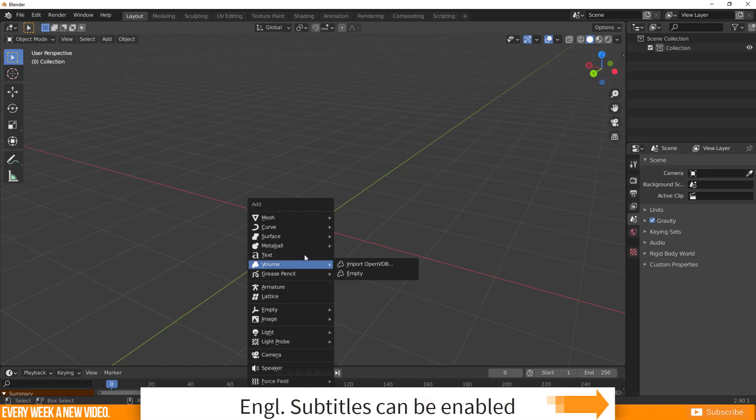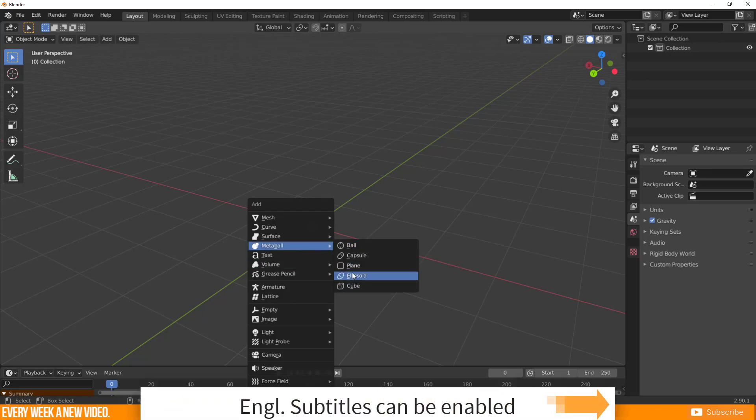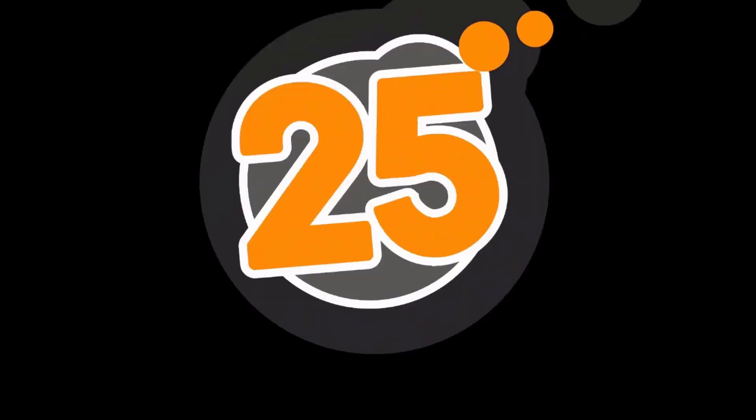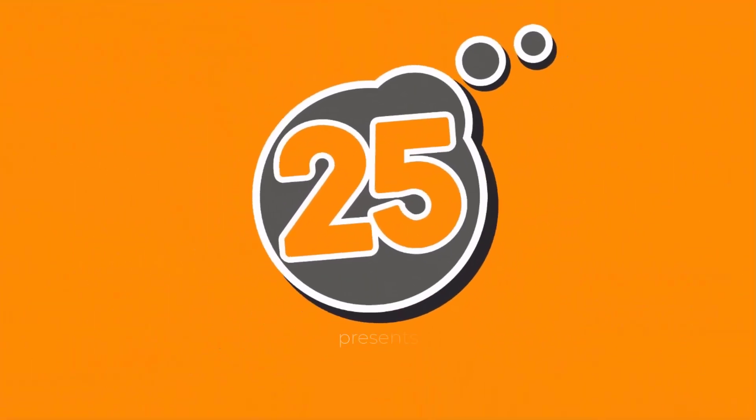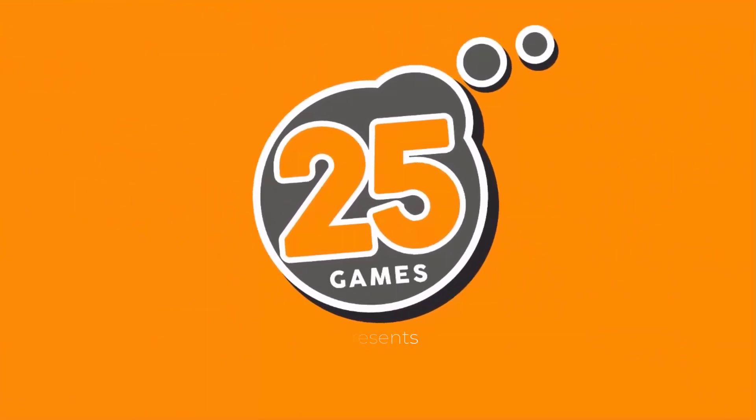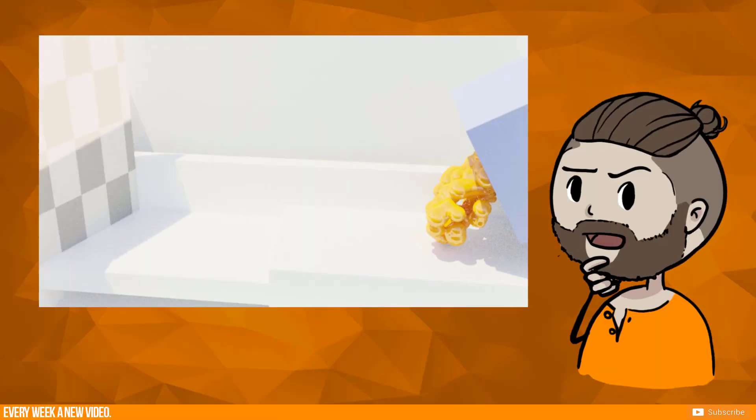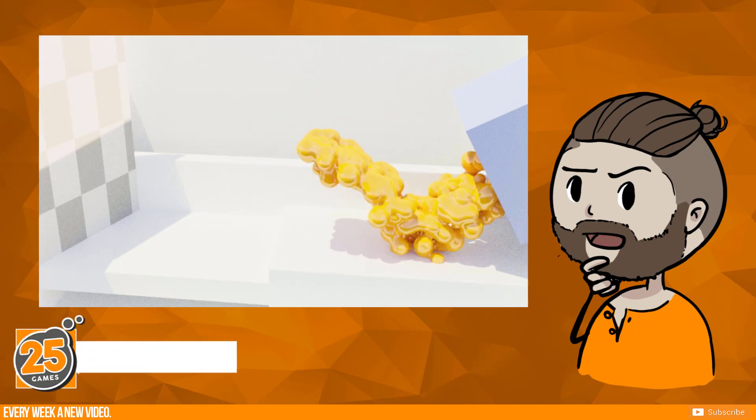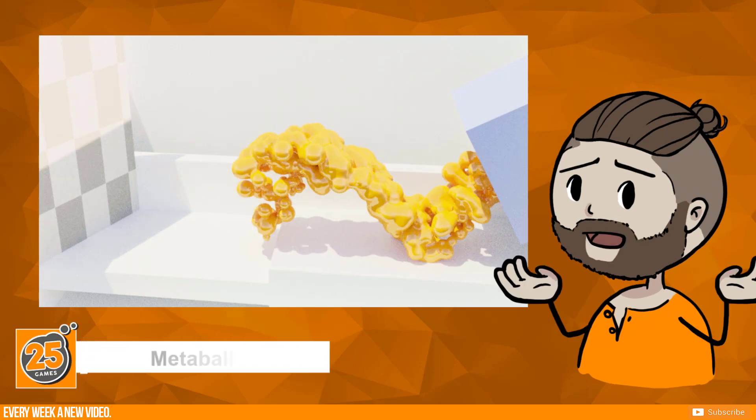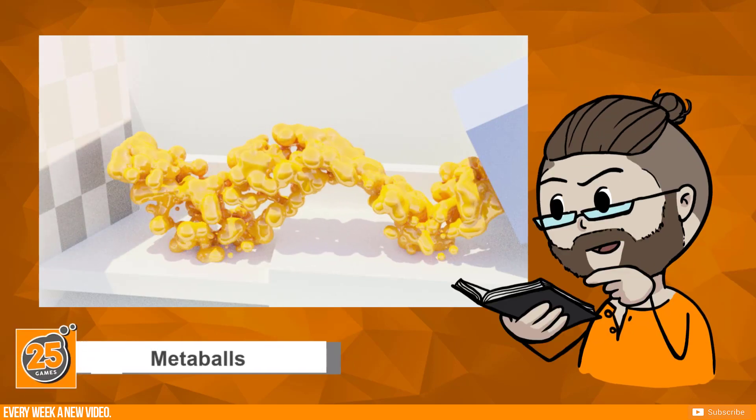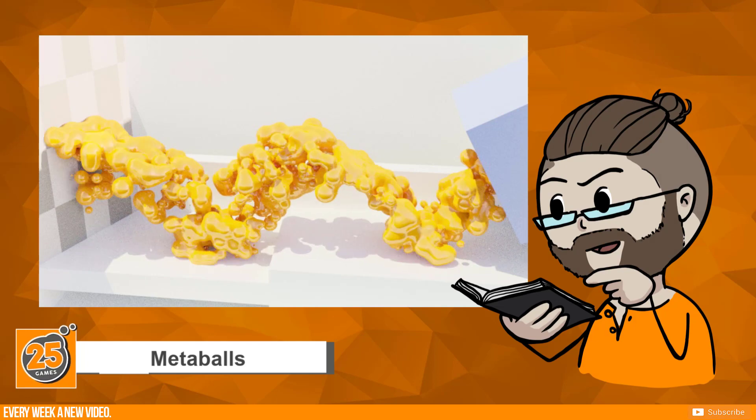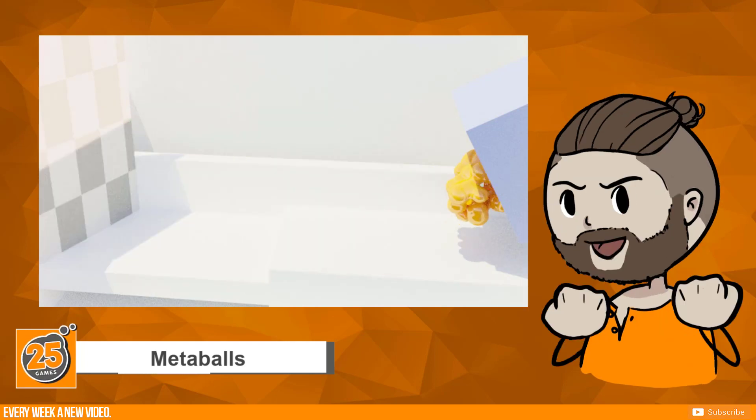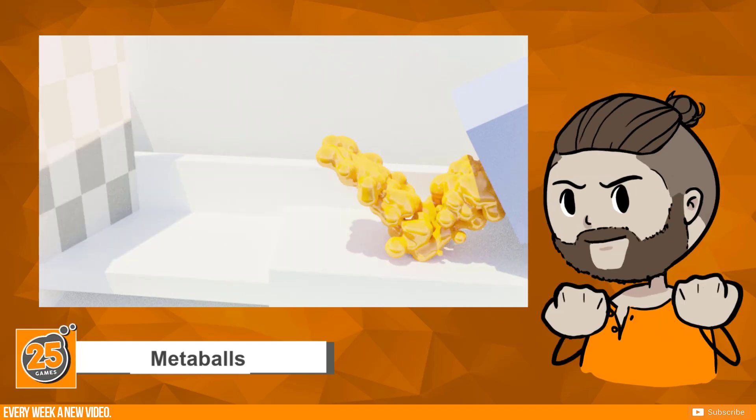Call up the Add menu, go to Metaballs and choose one of those primitives. Have you ever heard about Metaballs? They don't have their own mesh geometry, nor are they primitives for modeling. They exist procedurally.